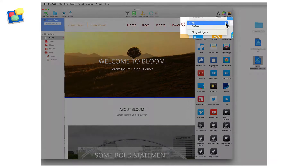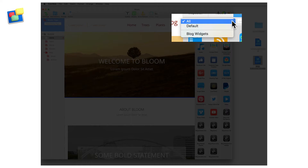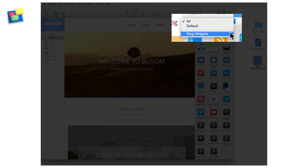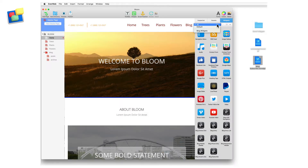The widget category list contains two predefined categories that cannot be deleted, and any categories that you have created yourself. The all category displays all of the widgets that have been installed on your computer. You cannot remove EverWeb's default widgets, but you can add, delete, and categorize any third-party widgets.